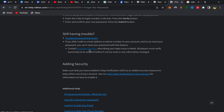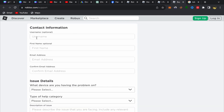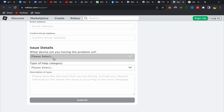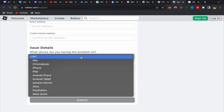Click on 'Customer Support' and you will be able to talk with Roblox customer support — they will help you get your account back. In the form, put your username, your first name, your email address, and your email address again.